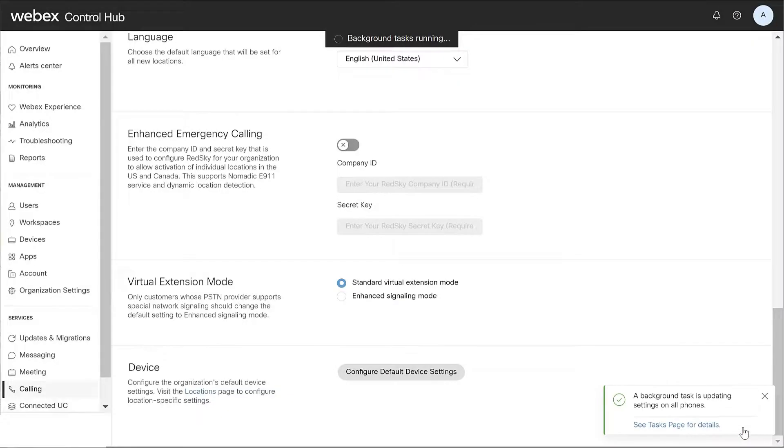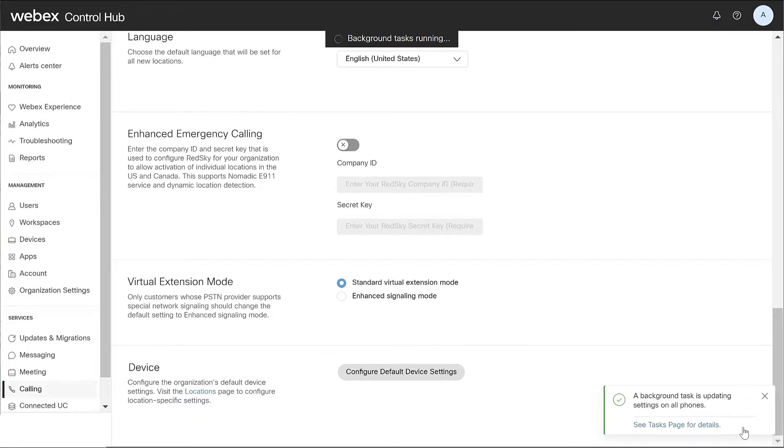Once the process completes, you'll need to re-sync the devices from ControlHub for the changes to take effect. Optionally, you can have users re-sync their devices from the Device Settings menu.